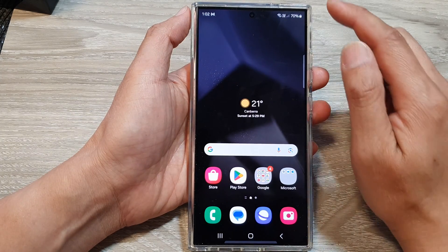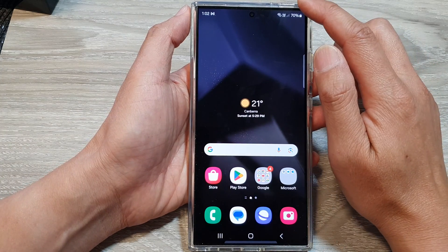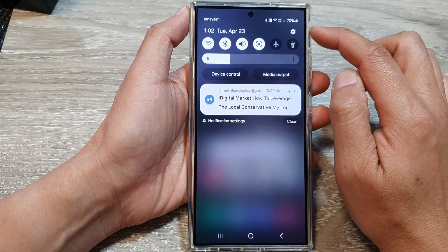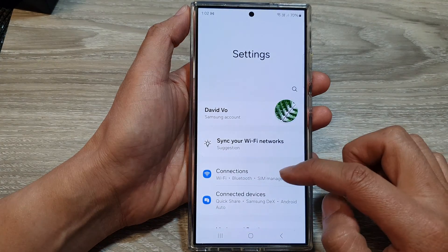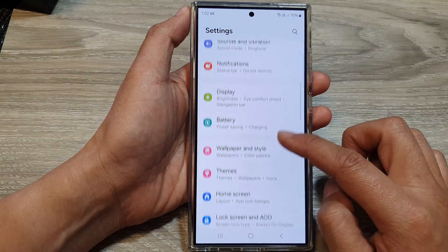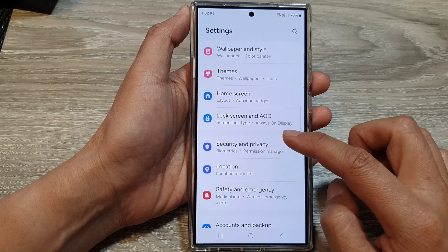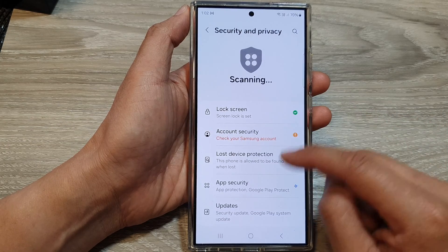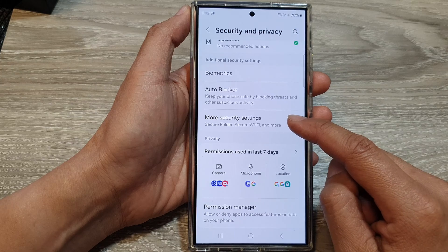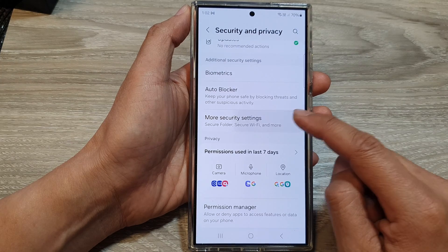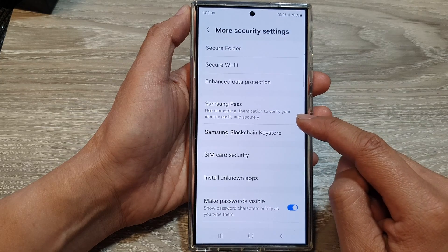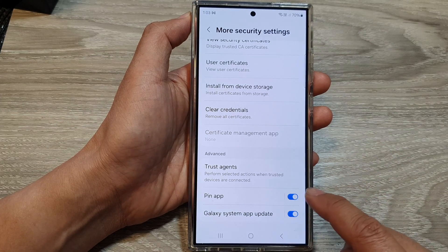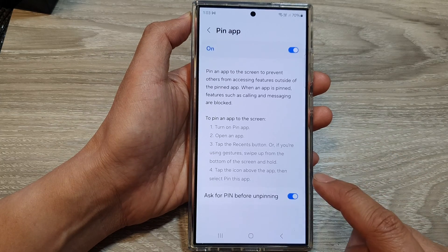First, tap on the home button to go back to the home screen, then swipe down at the top. Next, tap on the Settings icon, scroll down, and then tap on Security and Privacy.